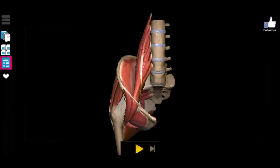Alrighty guys, so that concludes our discussion on the muscles of the pelvis. Next, we're going to jump right into the muscles of the thigh, starting with the anterior or front muscles of the thigh, the medial muscles of the thigh, and finally the posterior muscles of the thigh before we move down to the lower leg and foot.